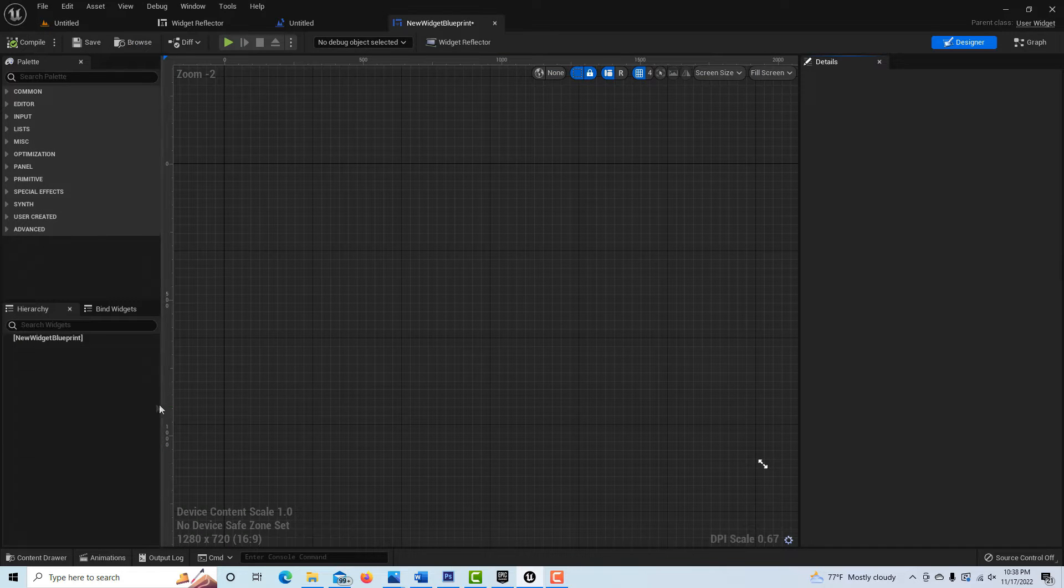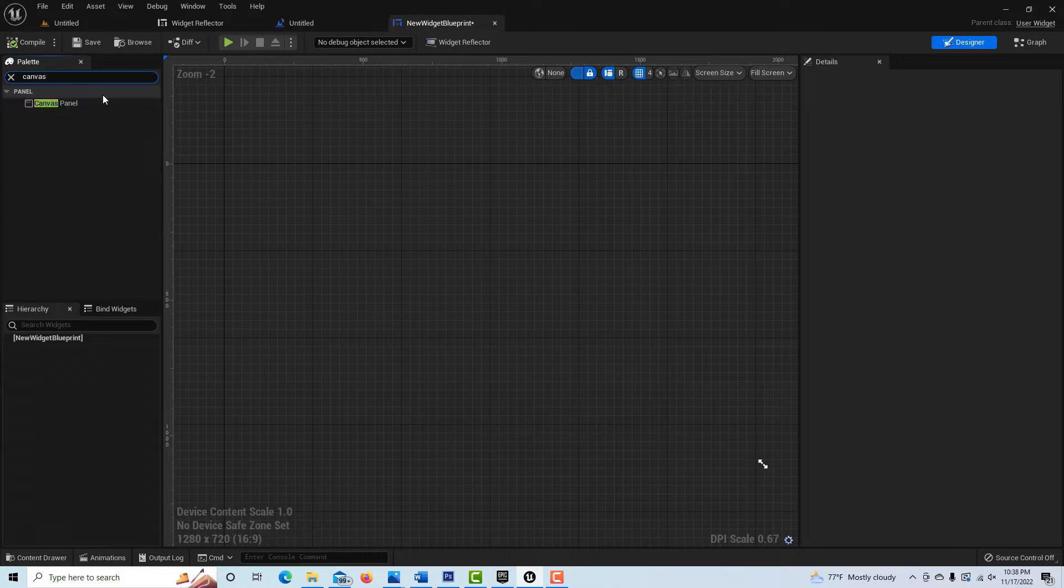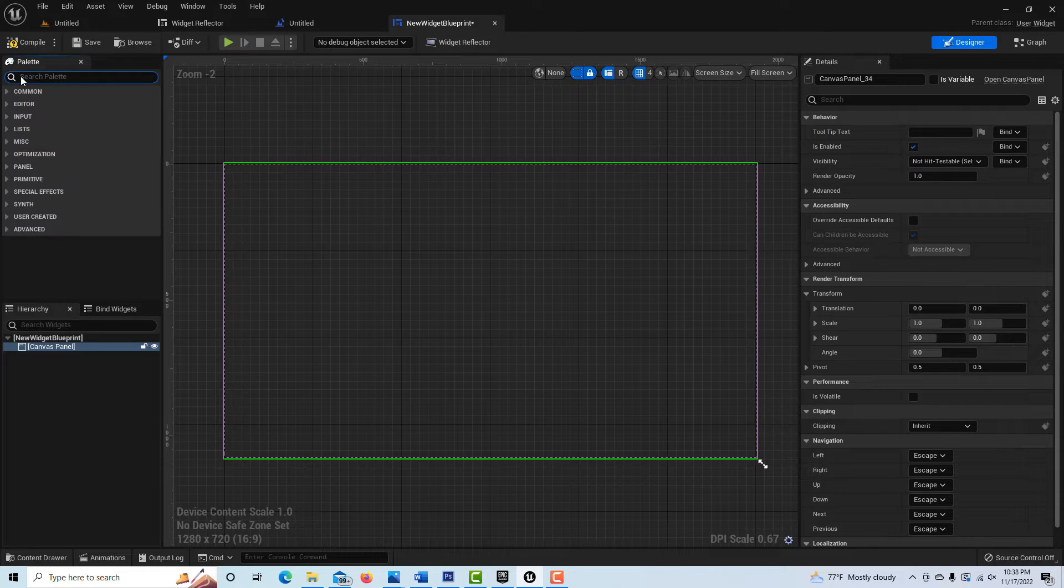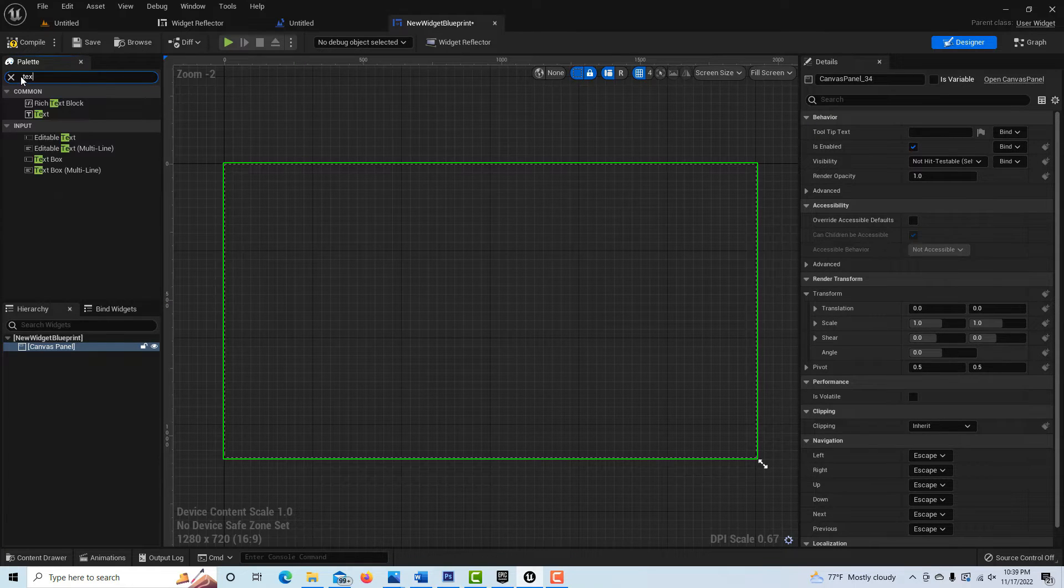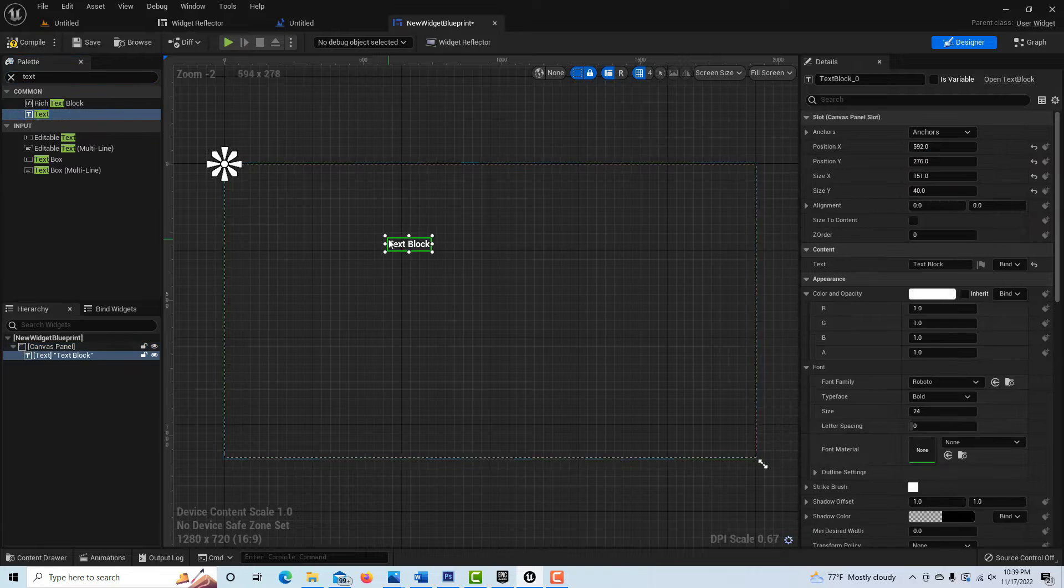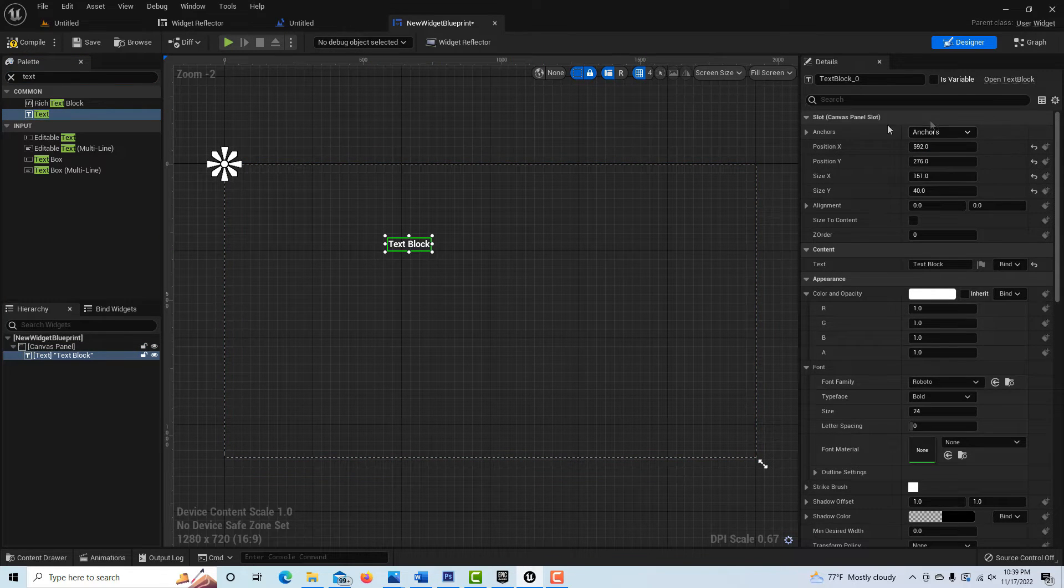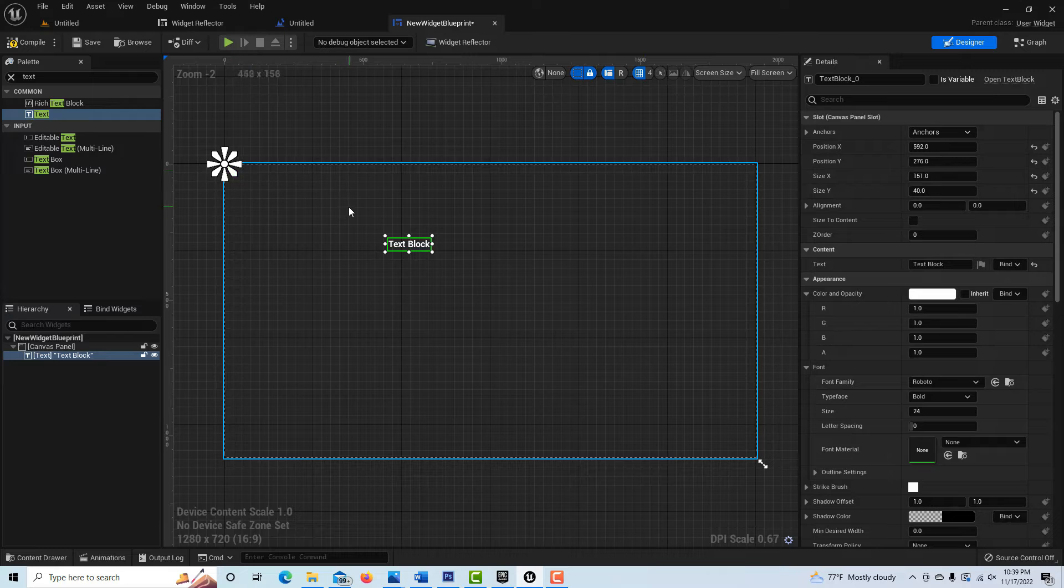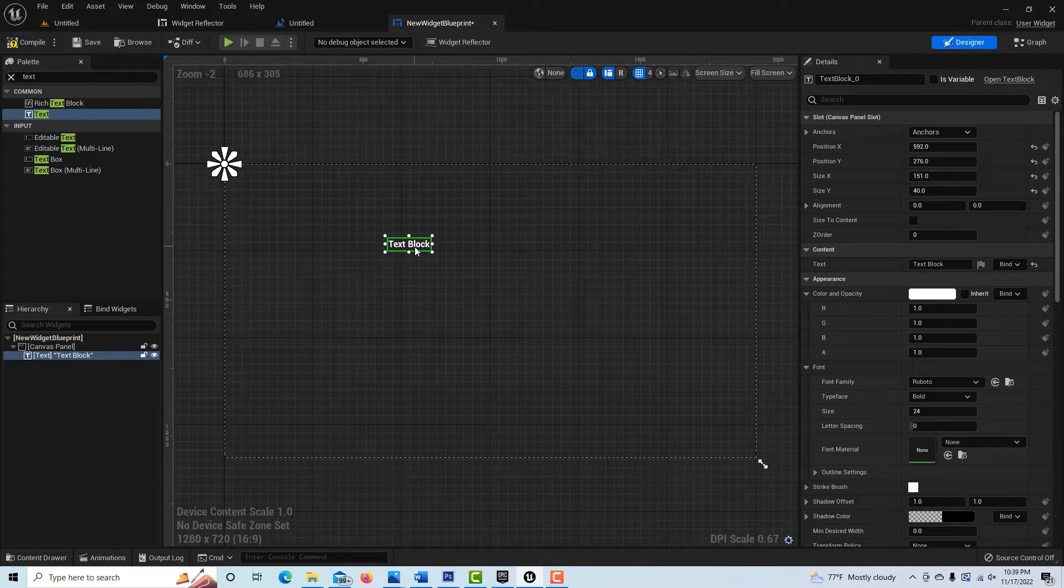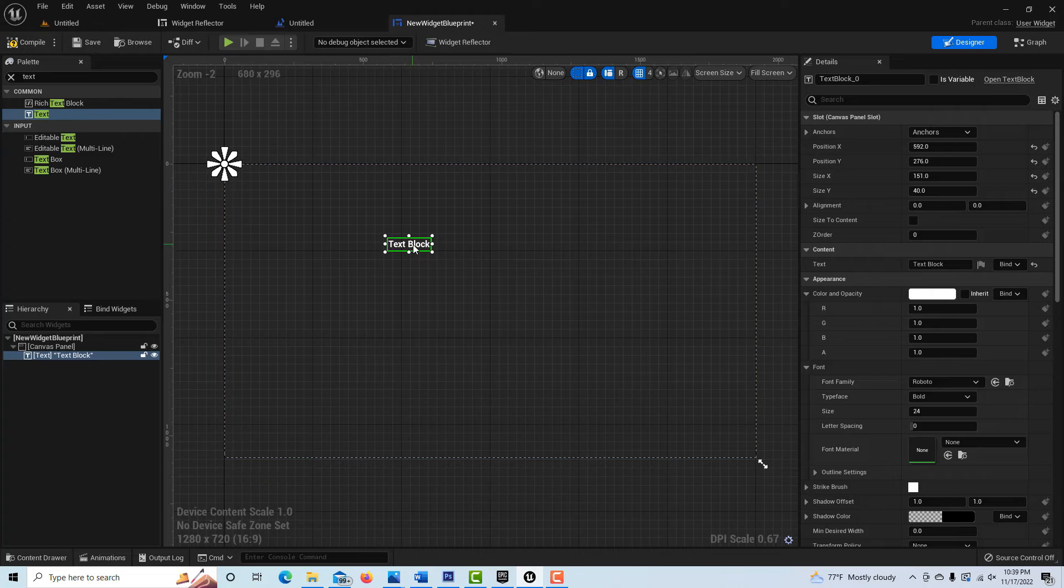I'm just going to drag on a canvas panel. What you need this for is, if you just drag text on here and you didn't have the canvas panel, there'd be no way to position your text block. You wouldn't have any of these controls. That's what you need this canvas for, otherwise you can't really control where this is.